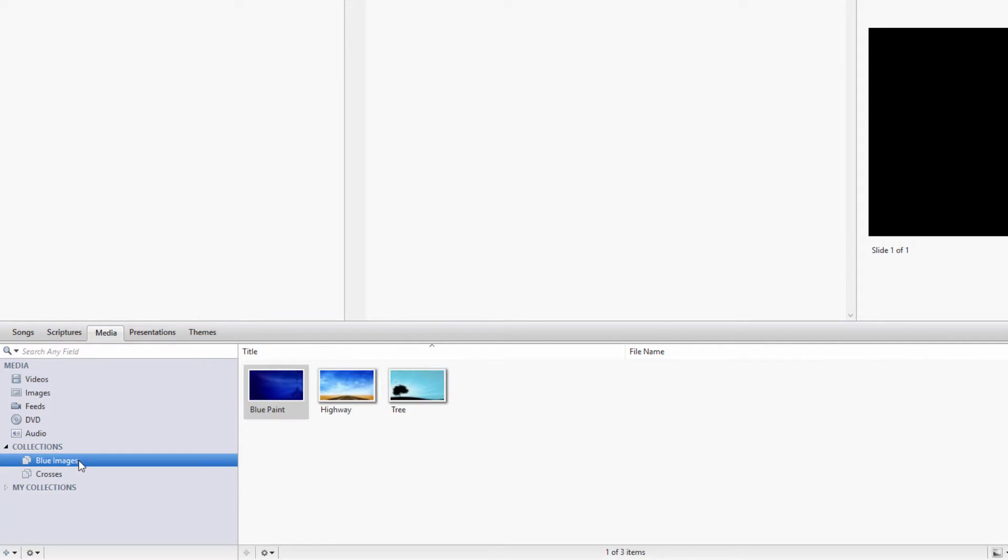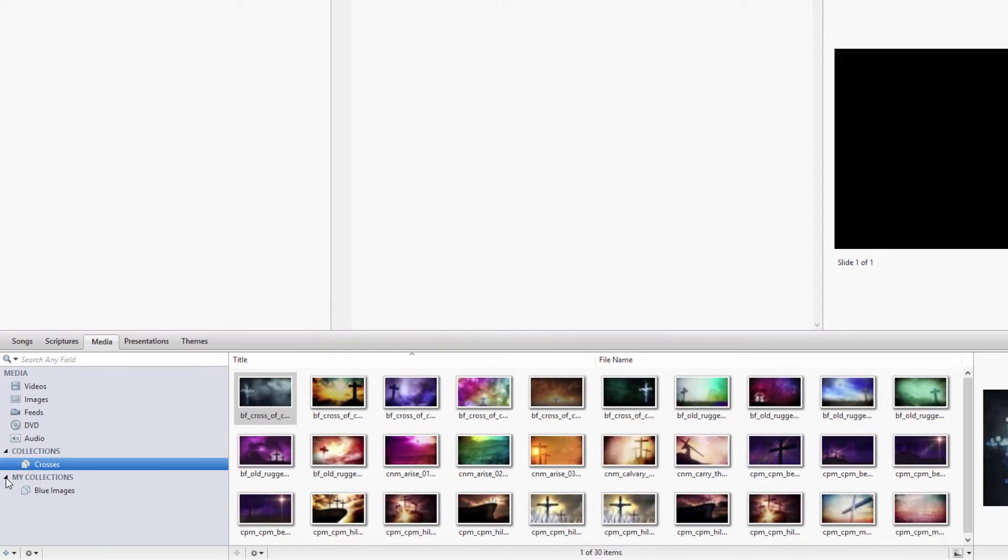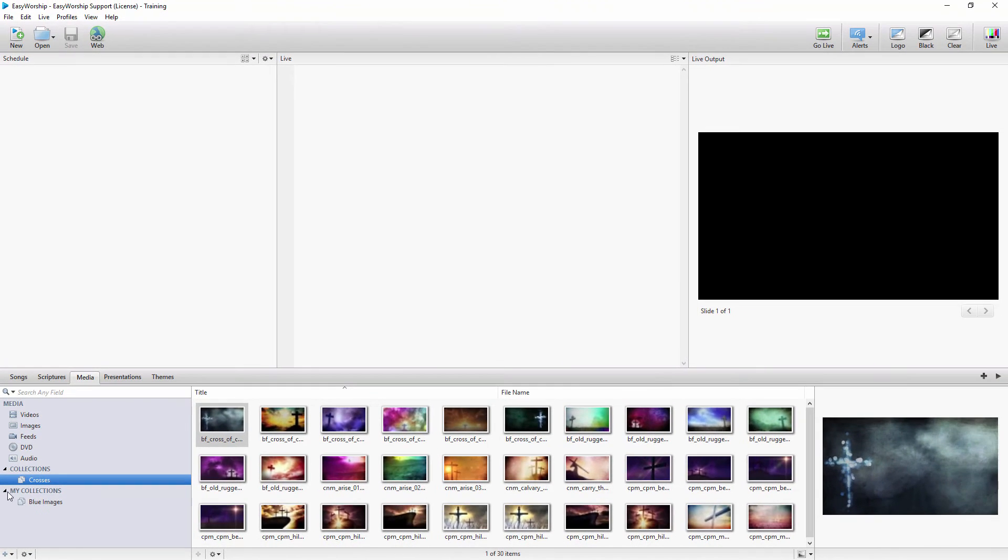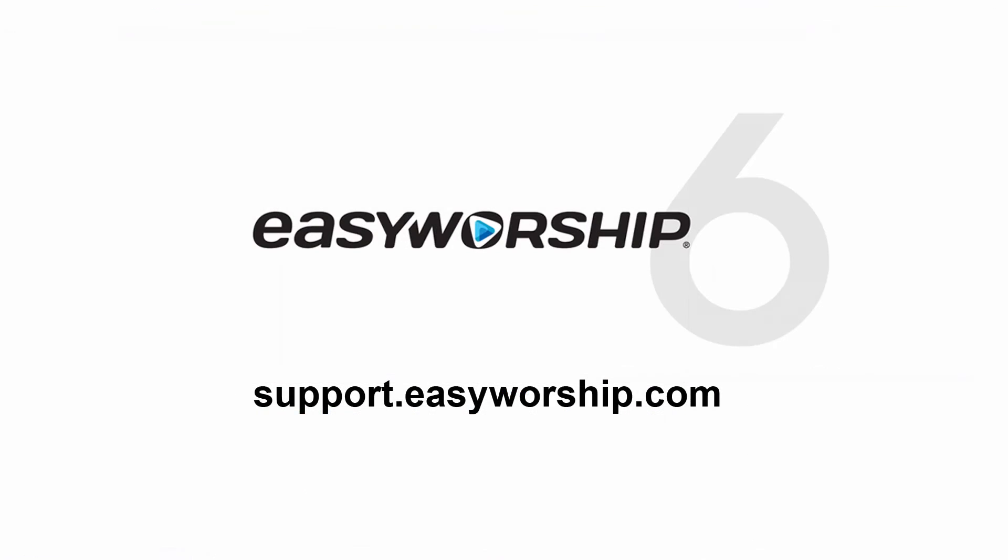If you create a collection and you meant for it to be in My Collections, or the other way around, you can simply drag and drop to move it. As you can see, folders and collections can be a great tool to help you organize your resources. Thanks for watching and thanks for choosing Easy Worship.